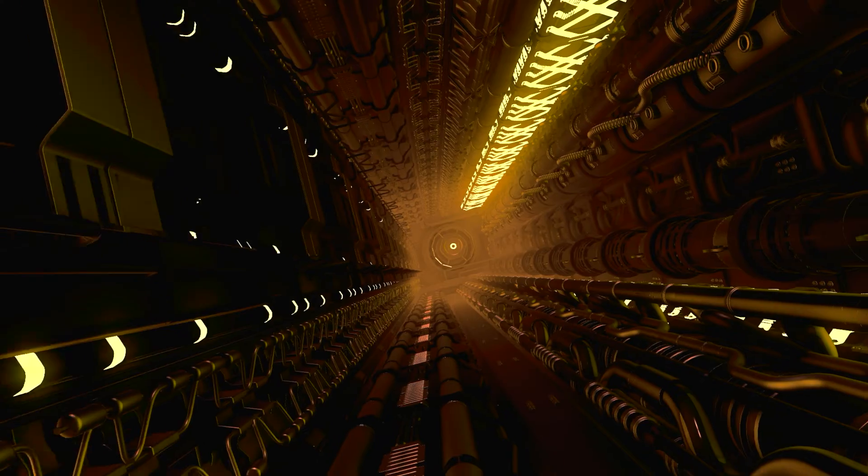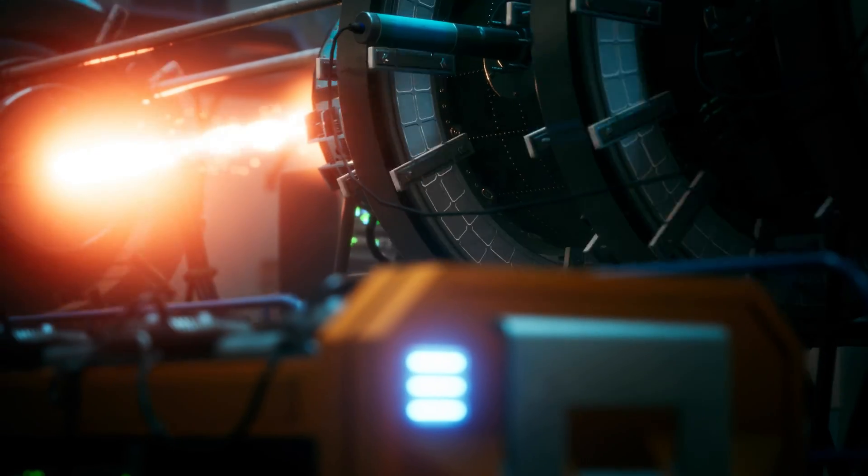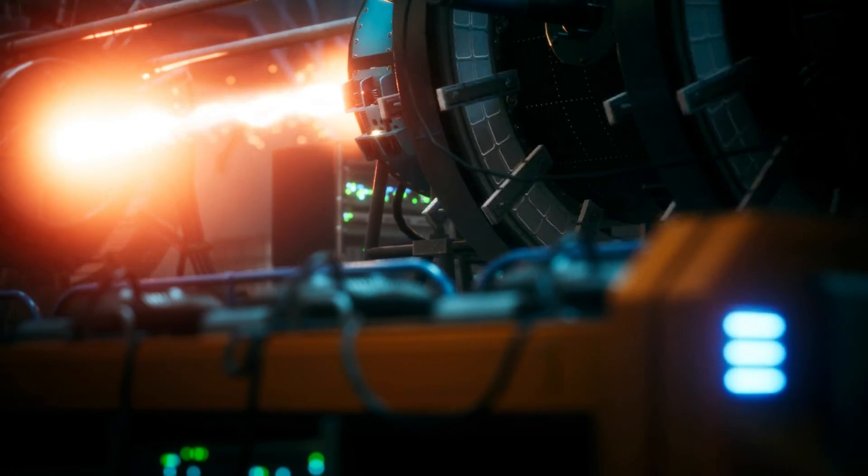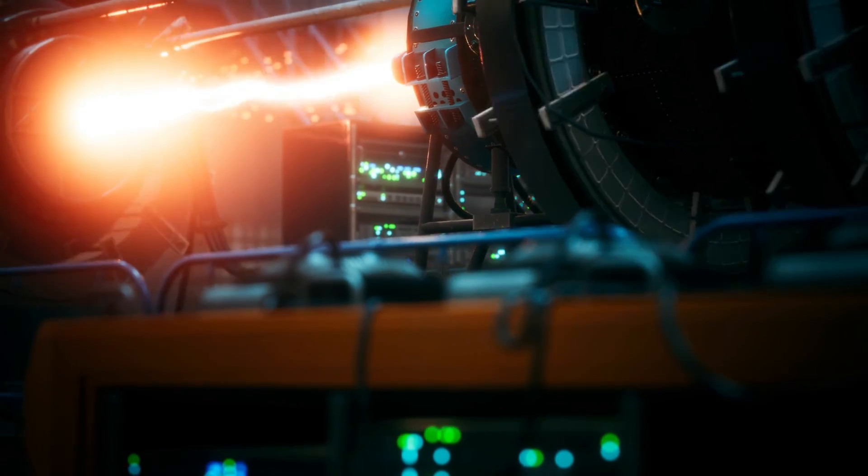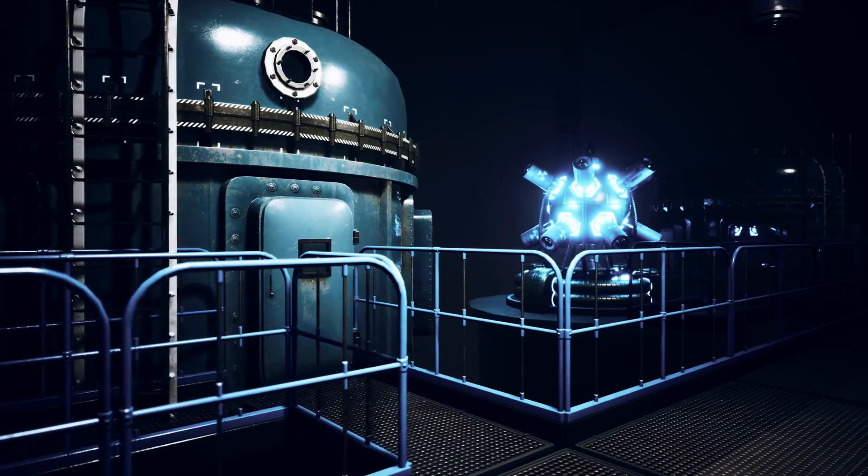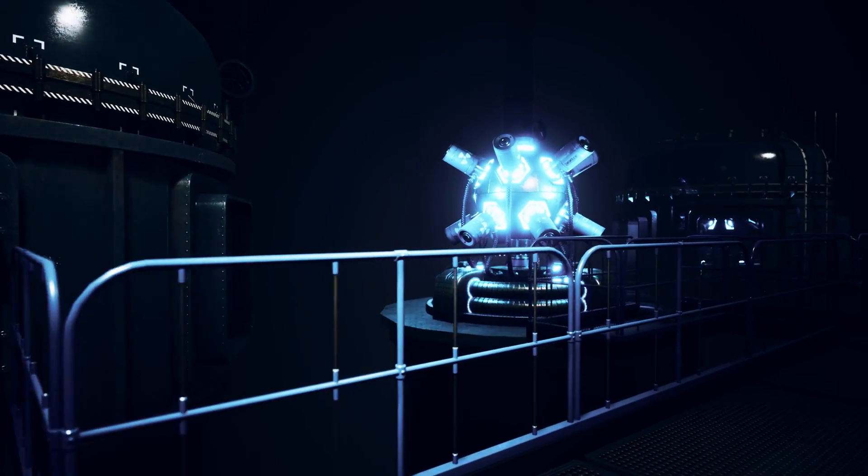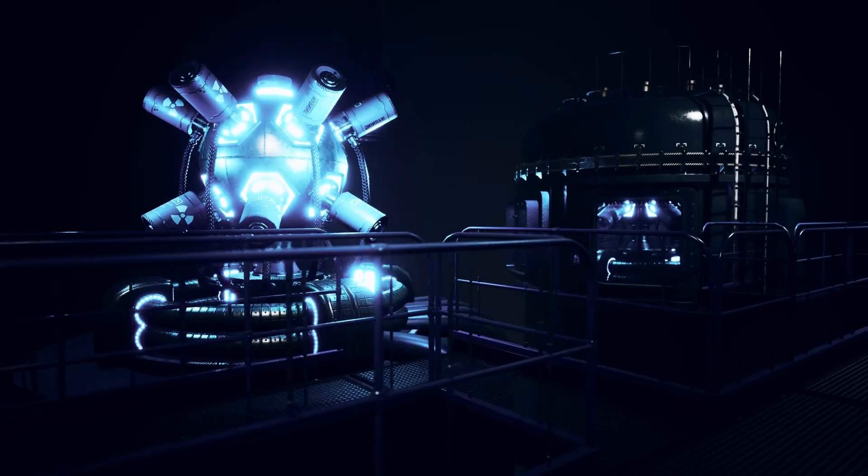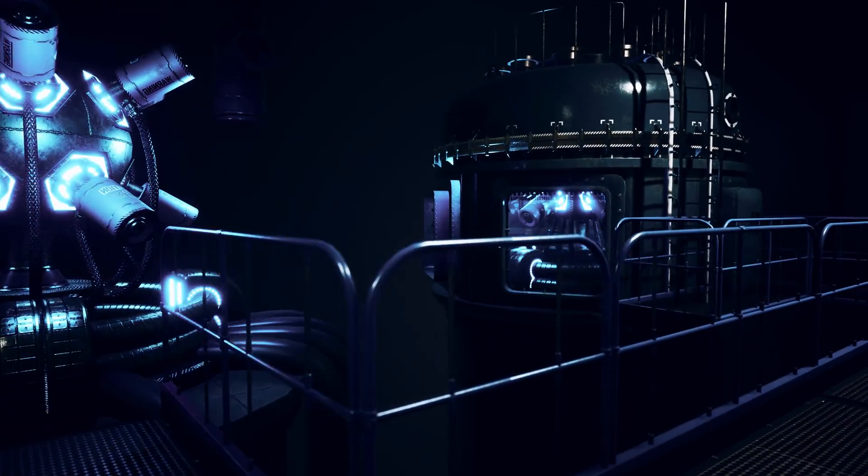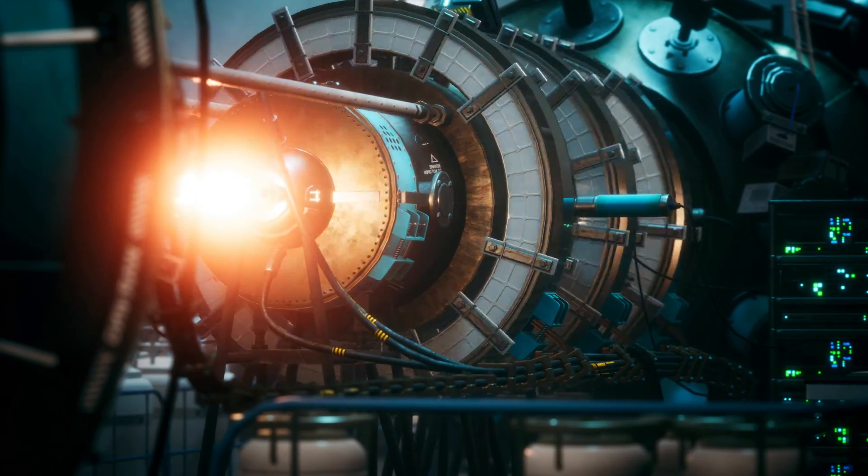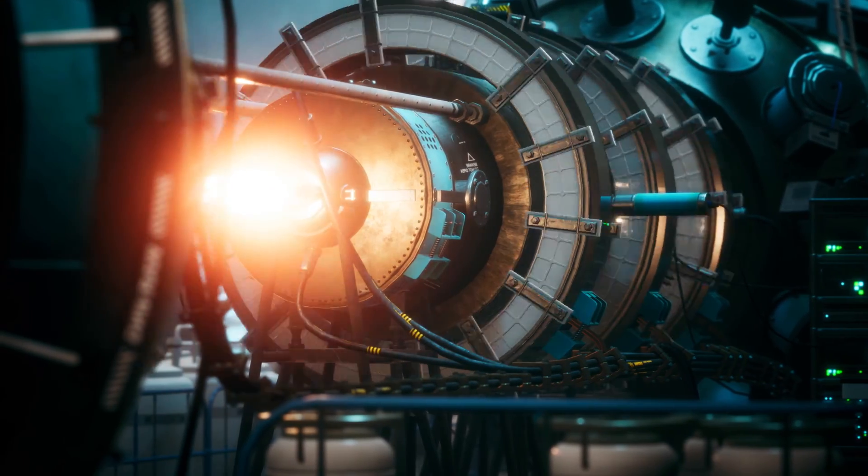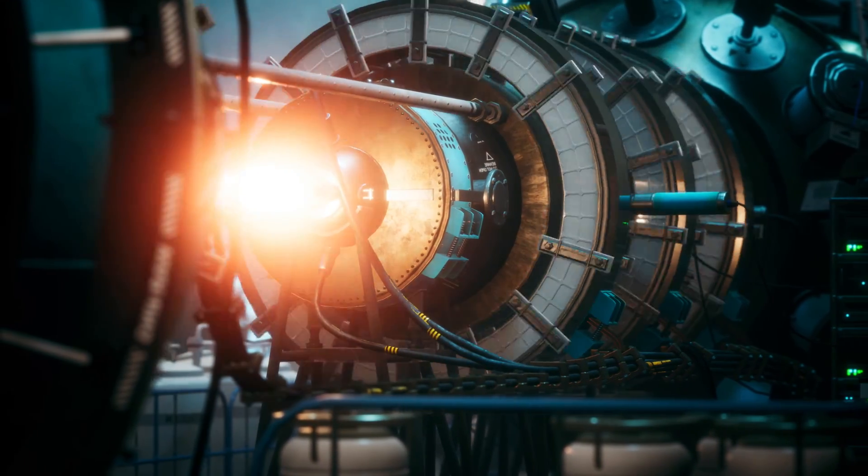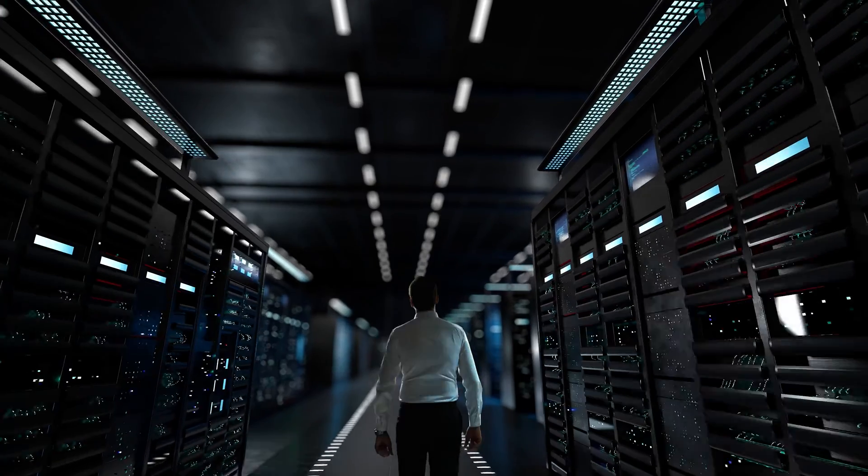In space exploration, secure communication is paramount and quantum computers redefine encryption. Leveraging quantum mechanics principles, these computers generate virtually impenetrable encryption. Quantum key distribution enables rapid creation of complex encryption keys, ensuring secure communication among spacecraft, satellites and ground-based stations. This transformative advance safeguards sensitive data, fostering collaborative endeavors in the extraterrestrial life quest, amplifying the search for extraterrestrial intelligence.